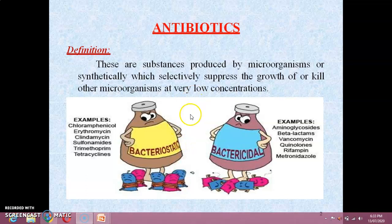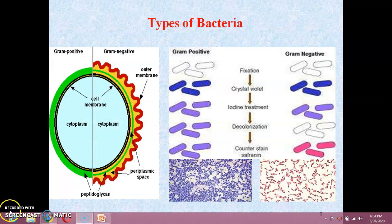Now we will see the types of bacteria. There are two types of bacteria: gram positive and gram negative. In this first figure, a clear distinction is given between gram positive and gram negative kinds of bacteria.